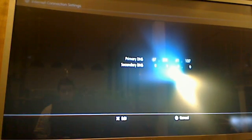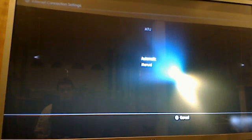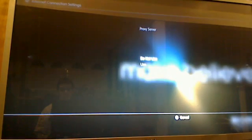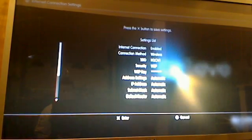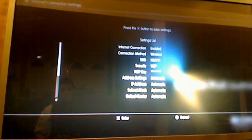Then you're just going to hit right. Your MTU is automatic, your proxy server is do not use, your UPnP is enable. Now it's going to ask should I save these settings - of course I'm going to save them.